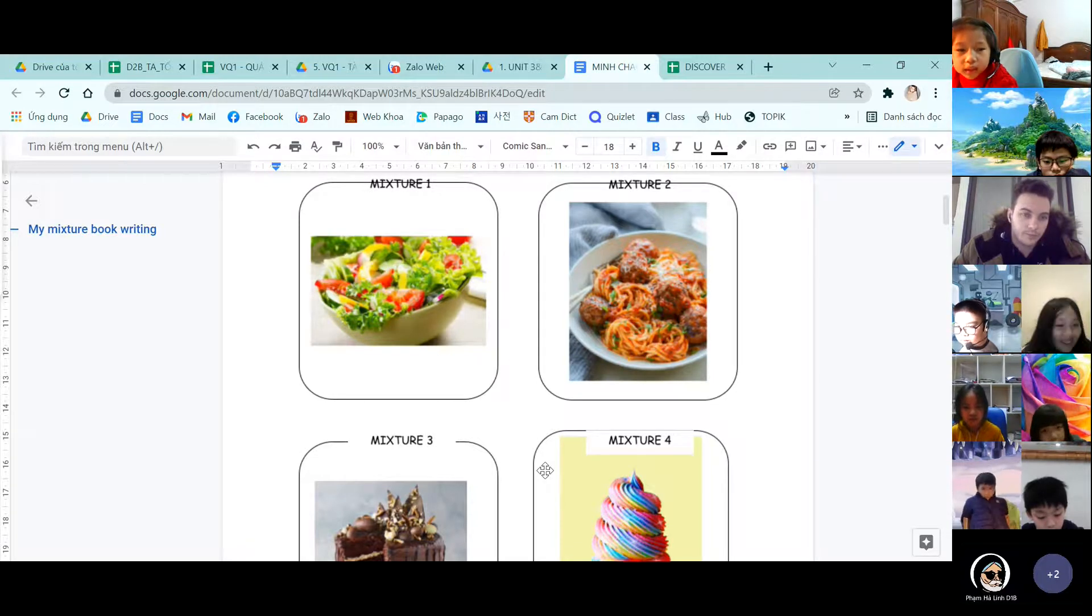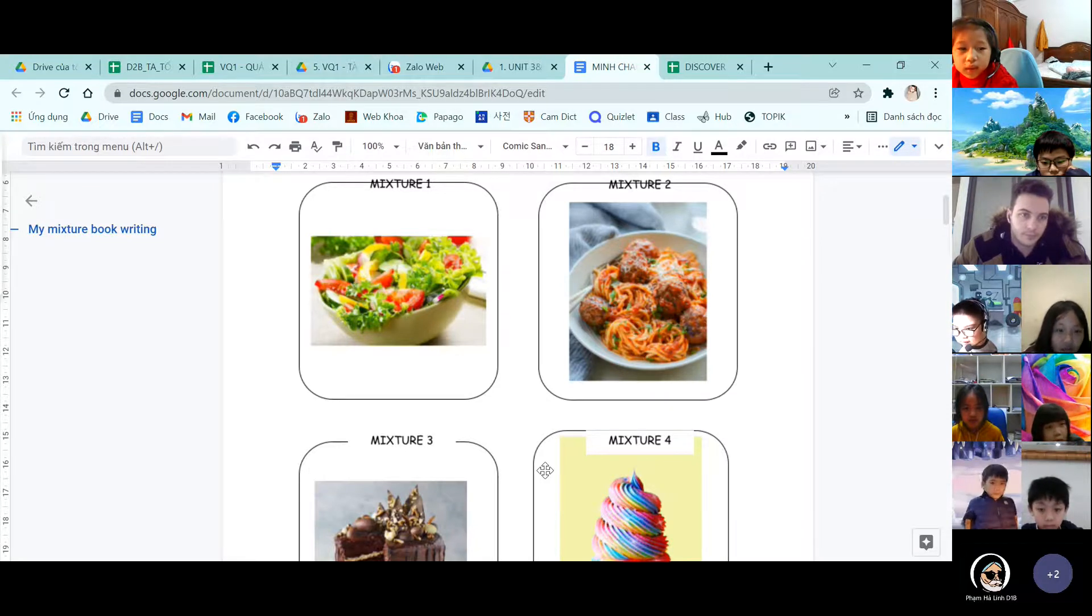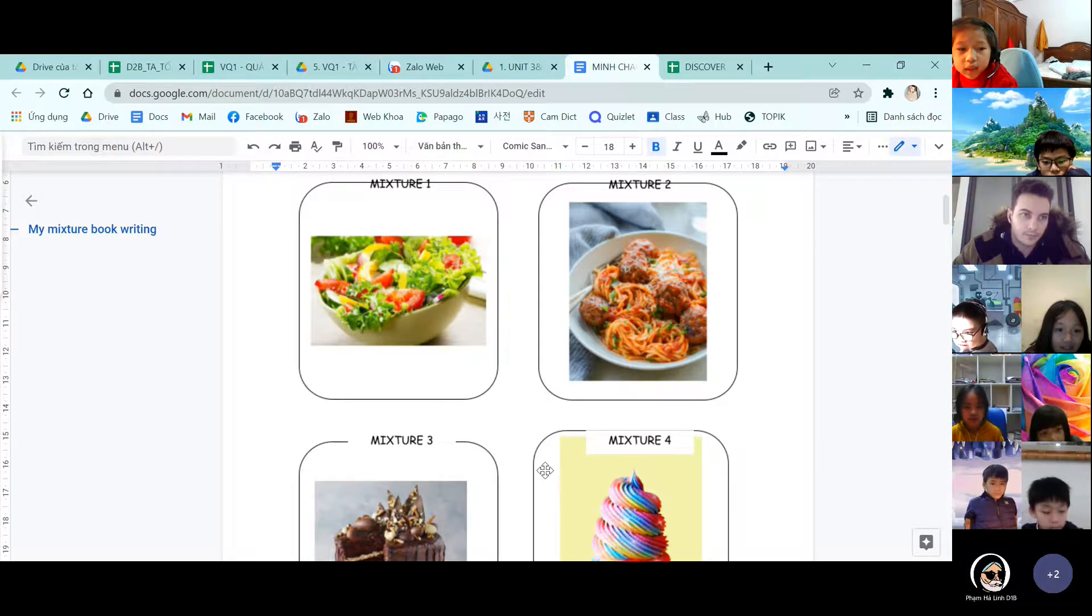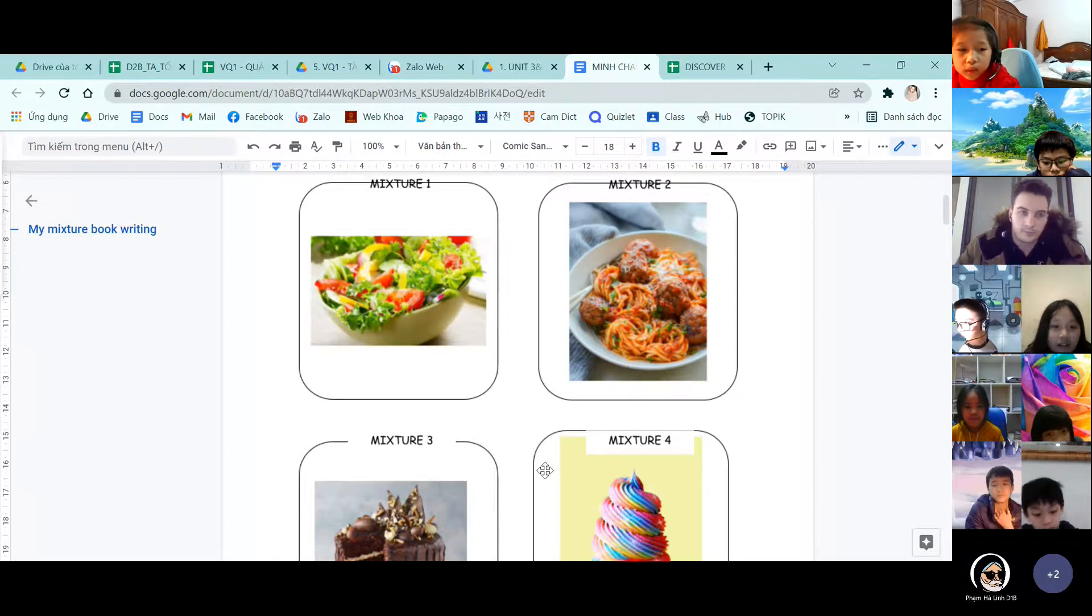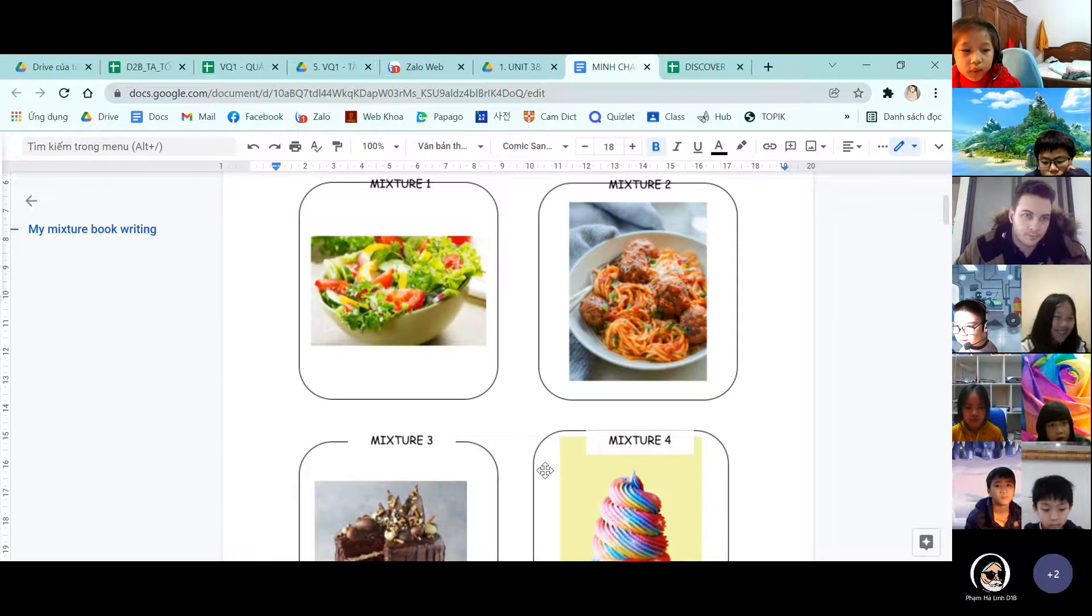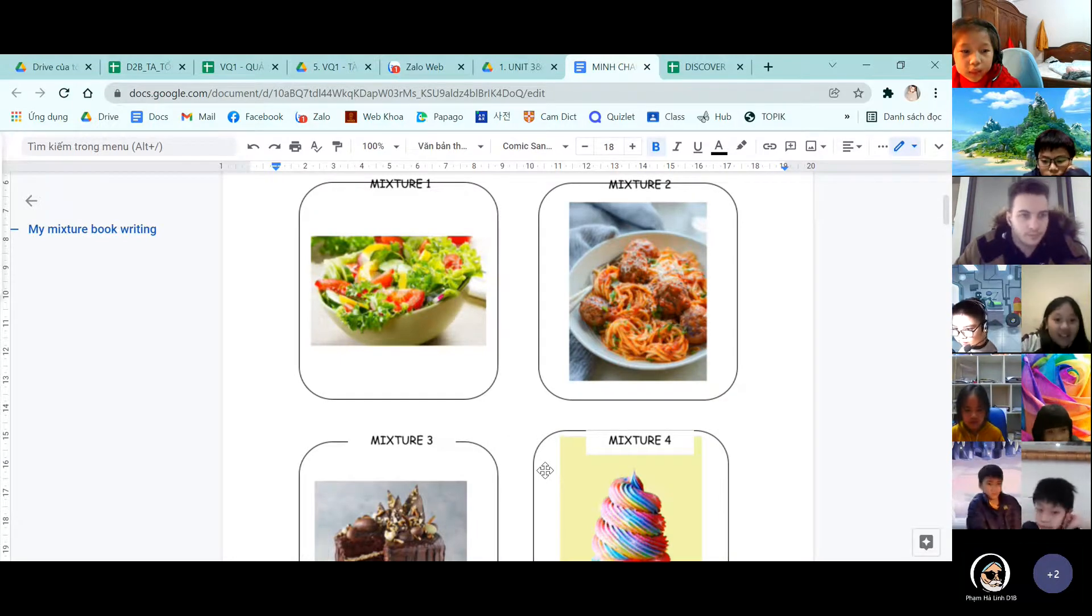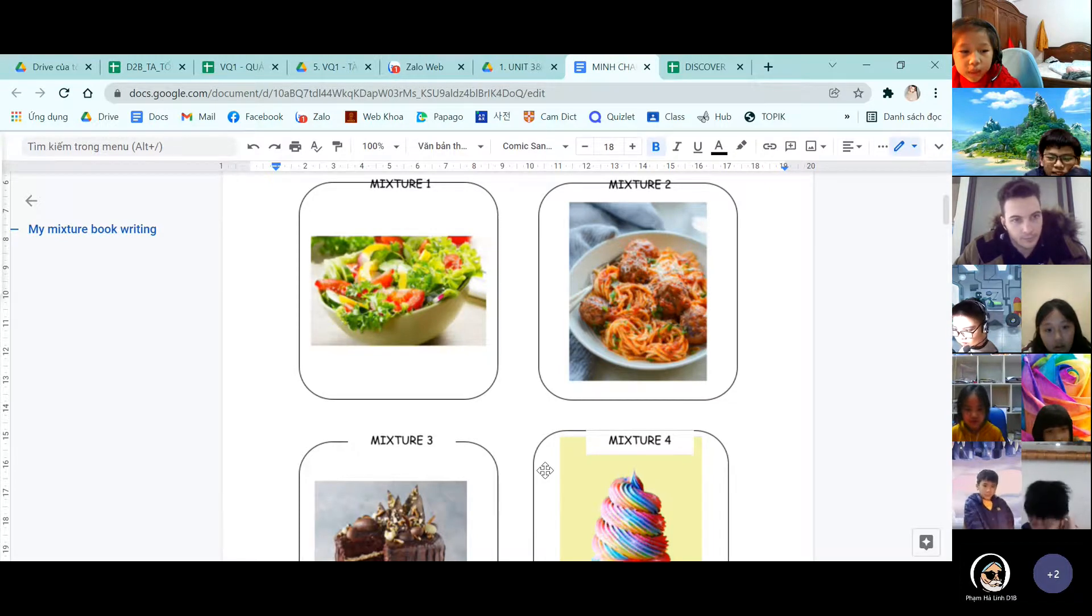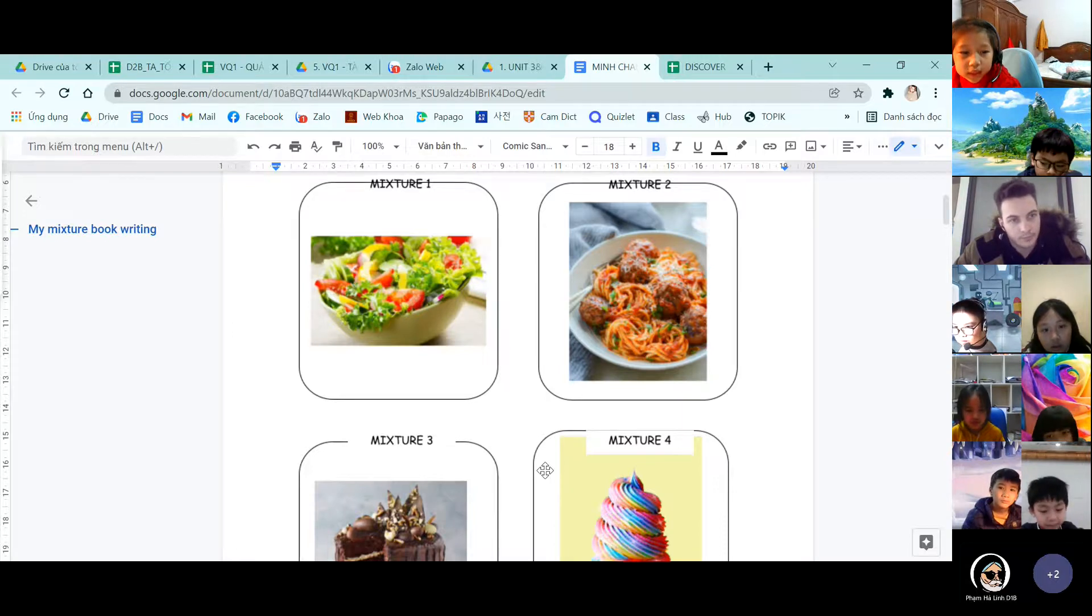The second mixture is spaghetti. First, we take raw noodles and we cook it. Then secondly, we put the noodles in the bowl. And then we put the ketchup in. And we mix it and put the meatball on. And we have spaghetti.